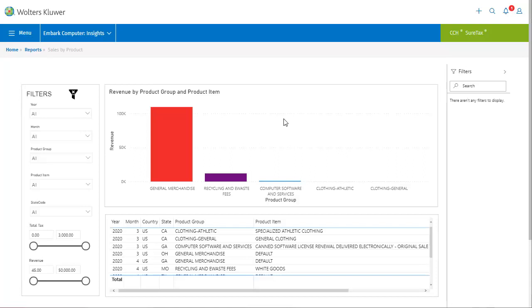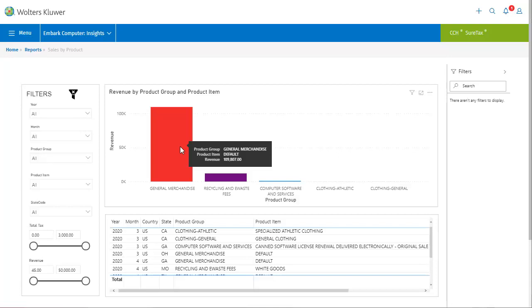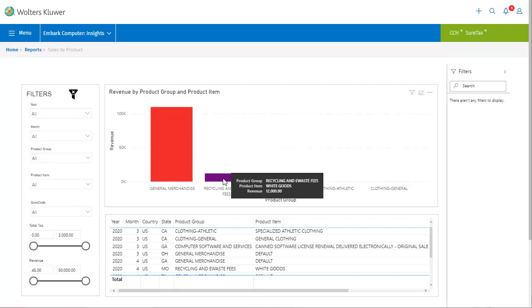The chart at the top shows us the total revenue per product group. Mousing over the general merchandise bar gives me a specific amount of revenue for what is displayed in the chart. $100,807 in revenue for general merchandise across all states and all months for the year 2020. Again, we have a detailed list below that we can use to see the data depicted in the chart.